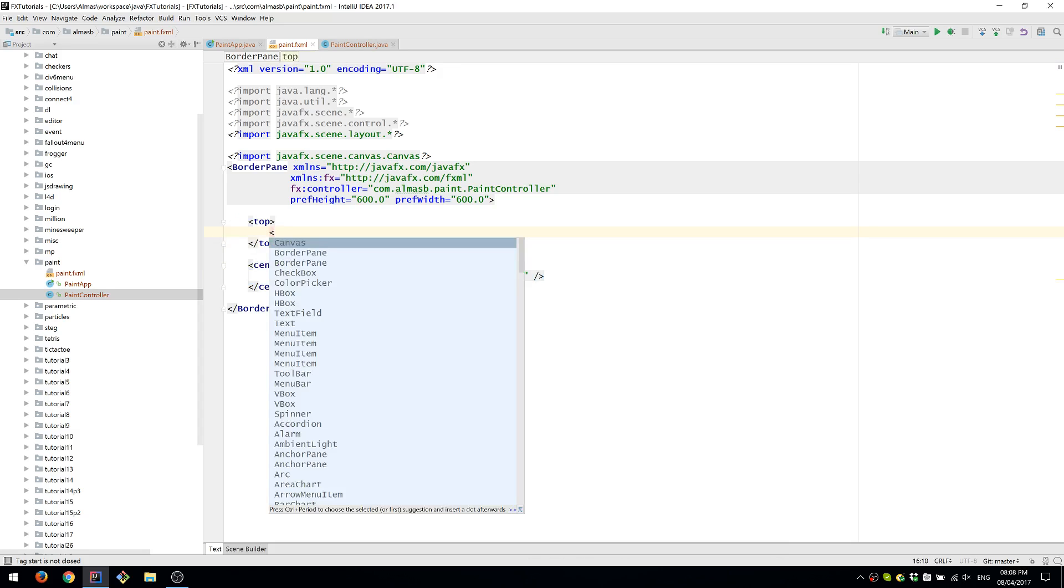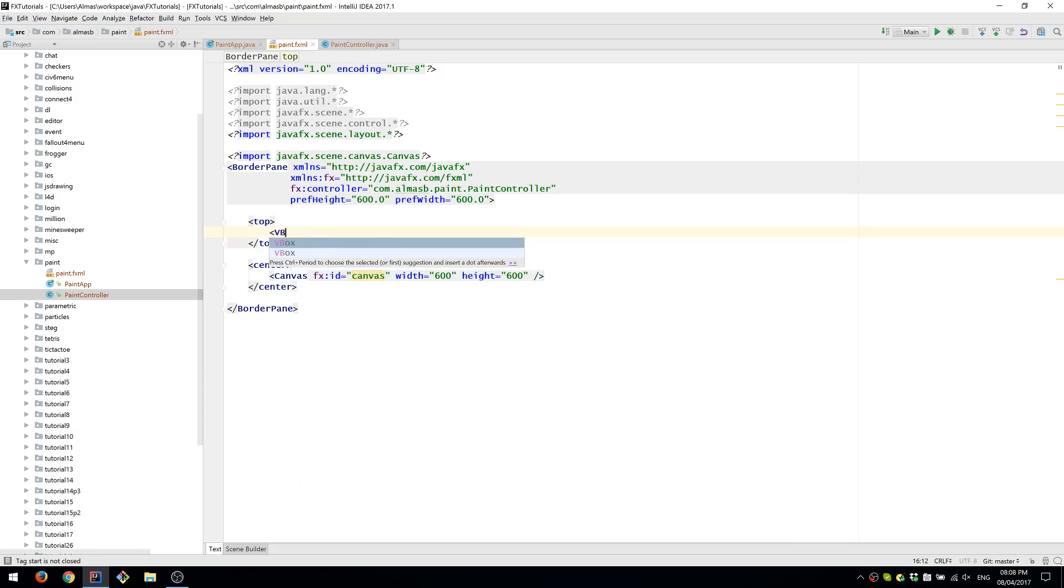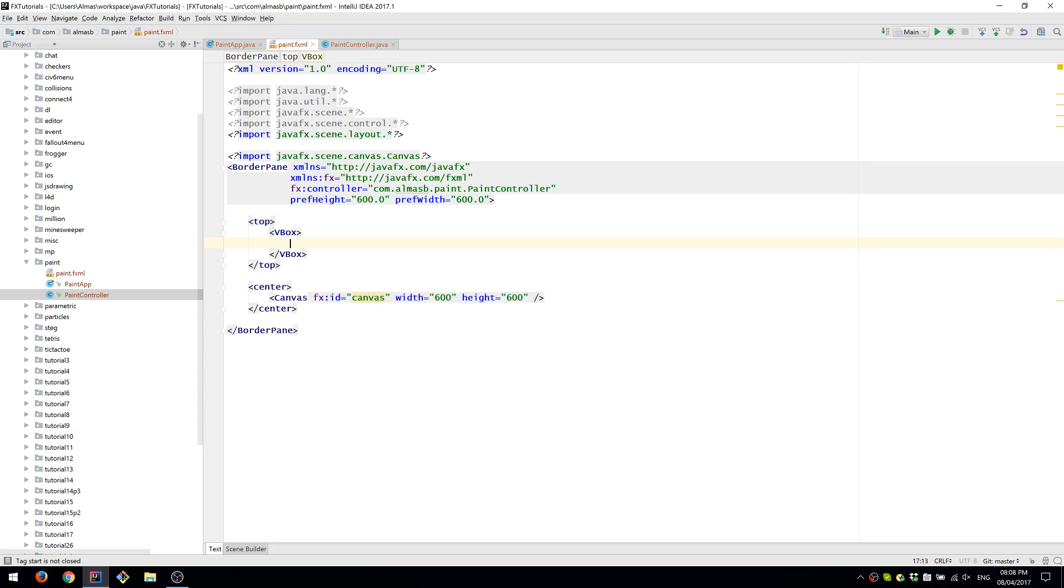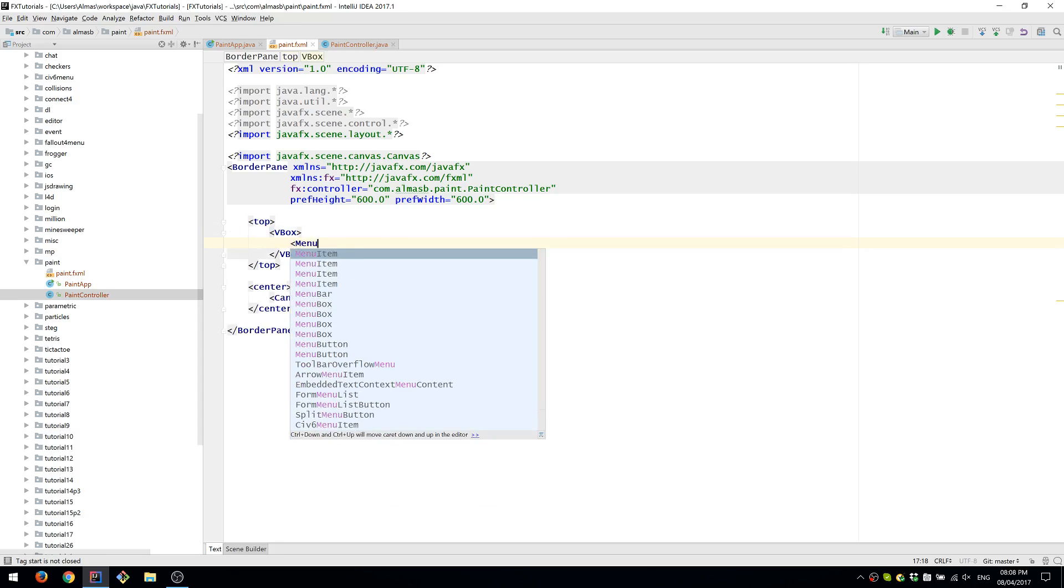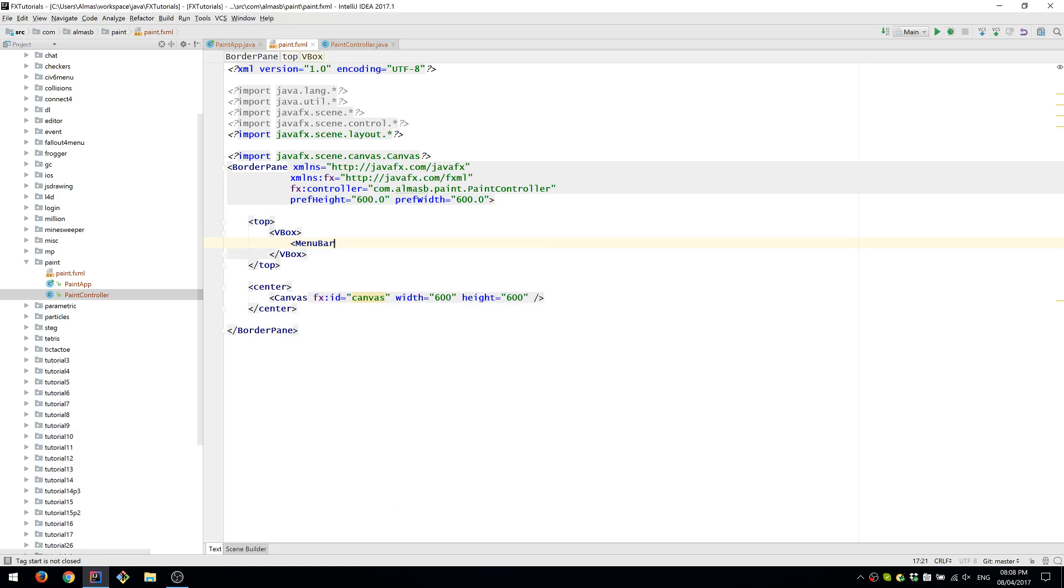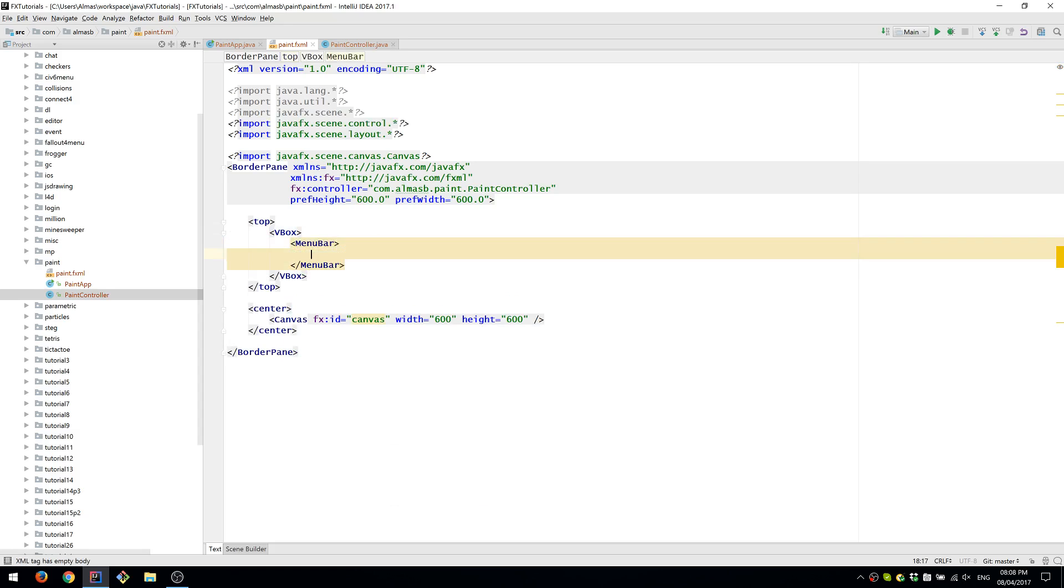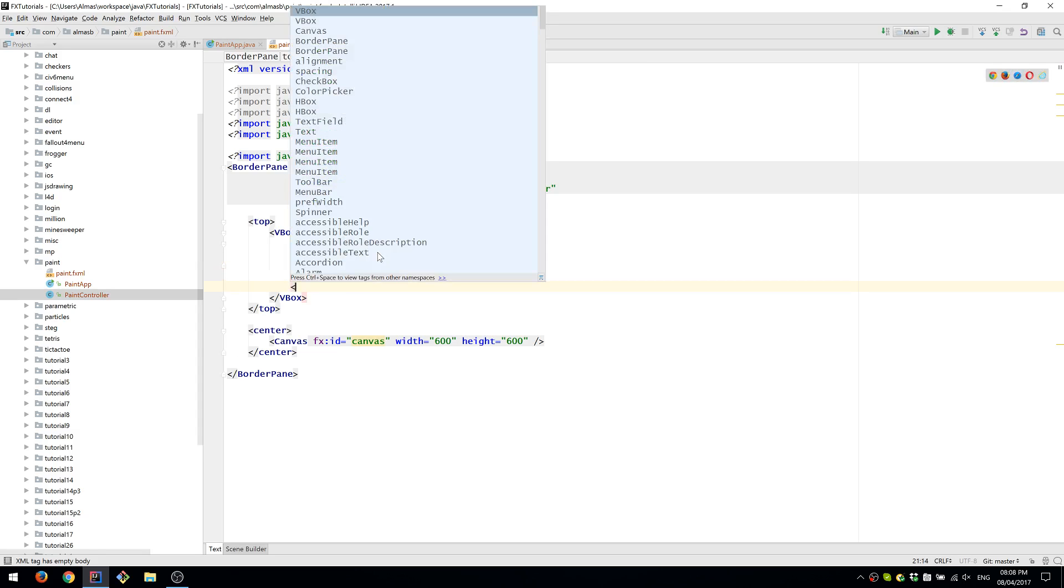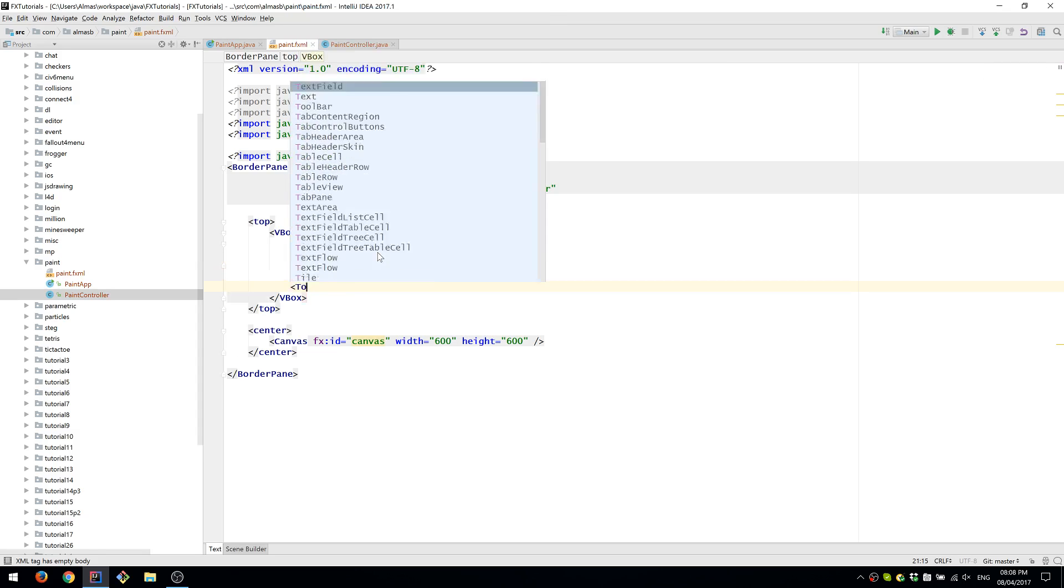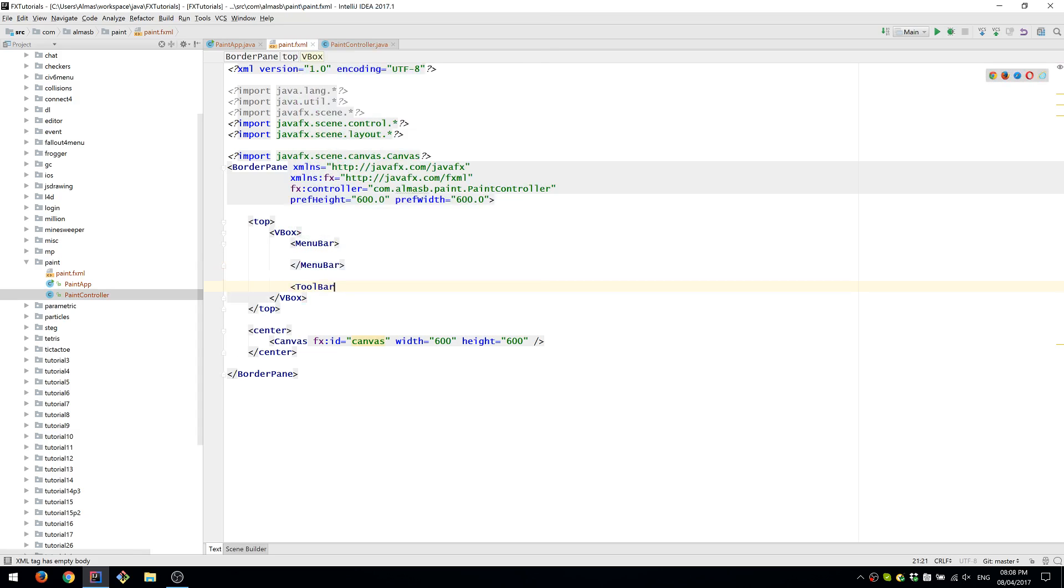As for the top, we're going to have a VBox, which will contain the main menu and a toolbar.